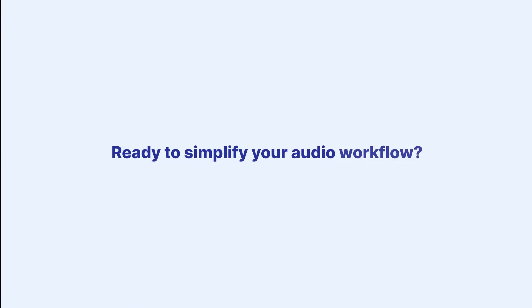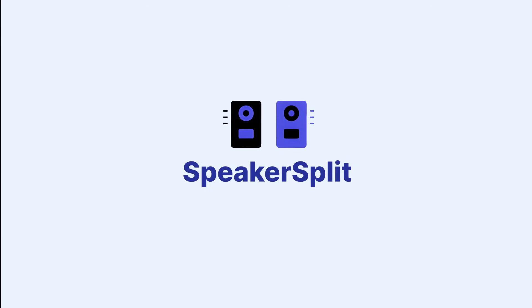Ready to simplify your audio workflow? Visit speakersplit.io and let AI do the heavy lifting for you.